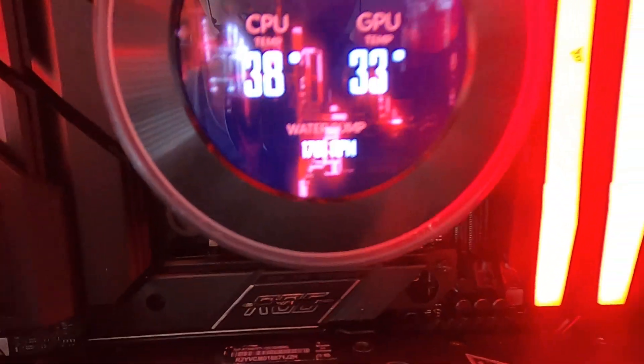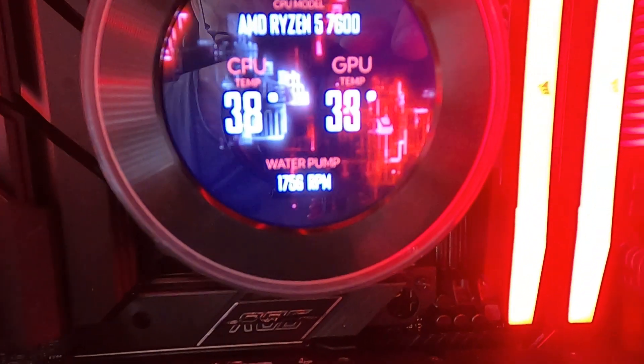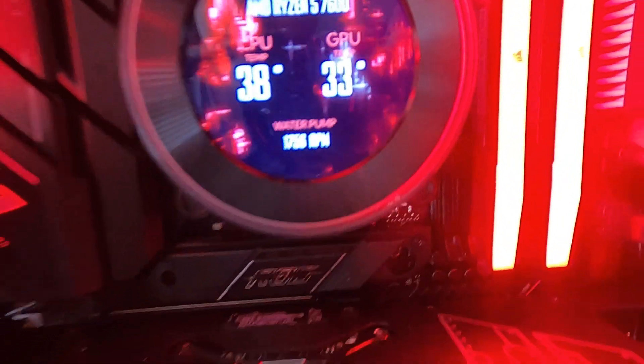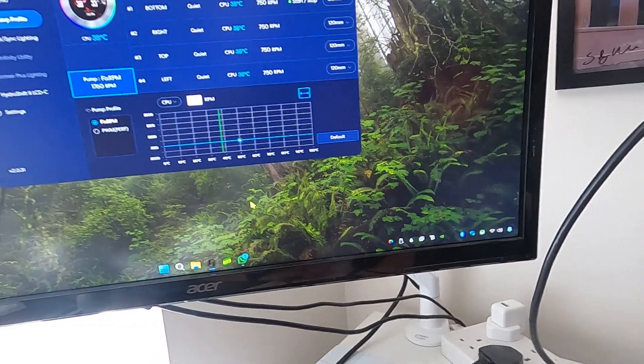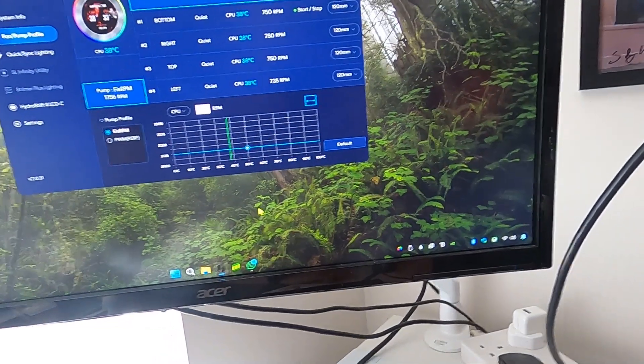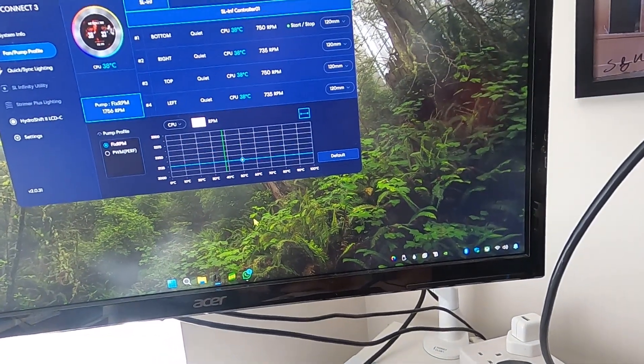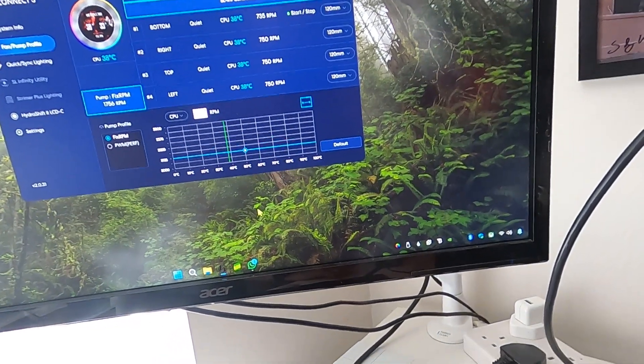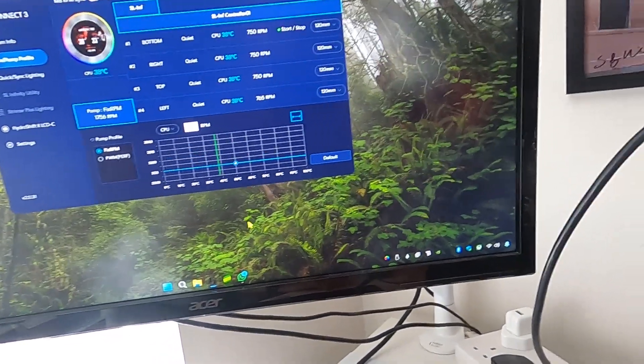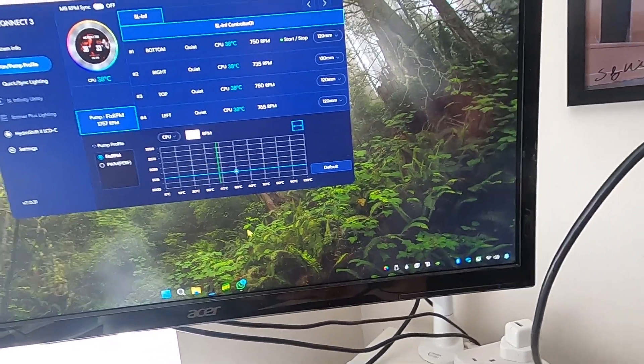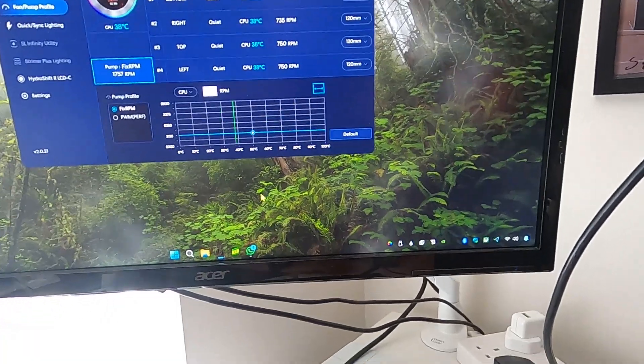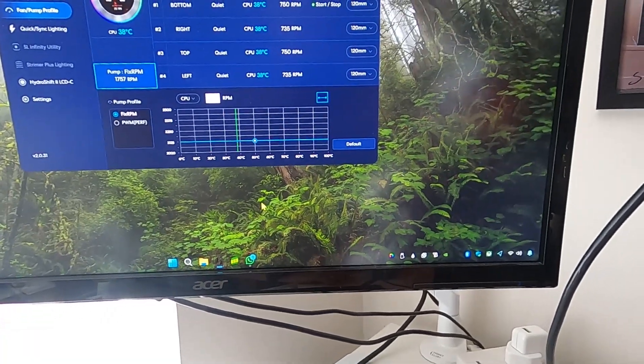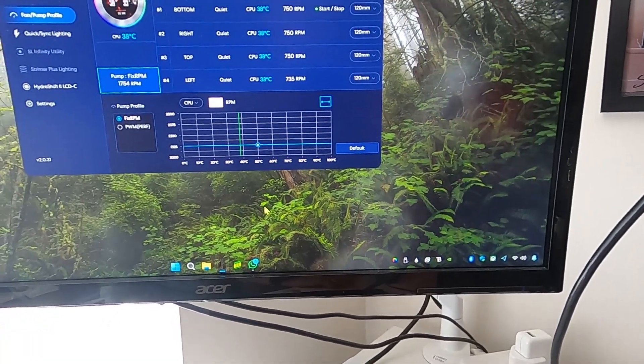The actual pump is reporting the speed as 1756 RPM, so there's a slight disagreement. But don't forget that the BIOS is actually the bit between Windows and the pump, so the BIOS is actually controlling this.